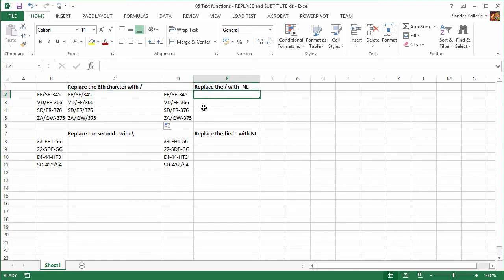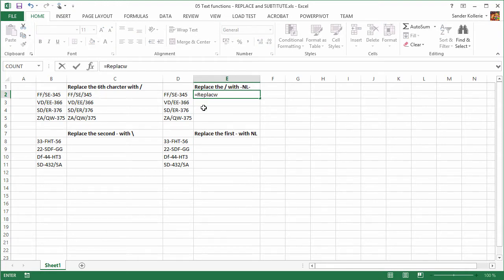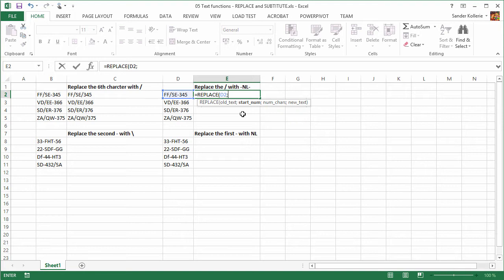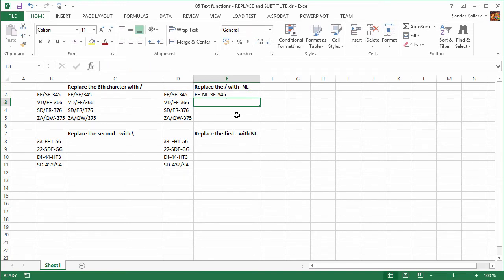We can do the same thing here. In this example, we want to replace the forward slash with dash-L-dash. It's the third character in this case, so the old text is this cell, the start number is three, and the number of characters to replace is one — just the forward slash. Then we add the new text, which is dash-L-dash, and close it.